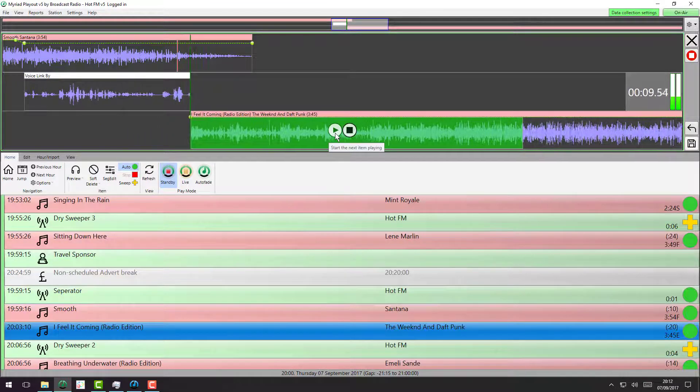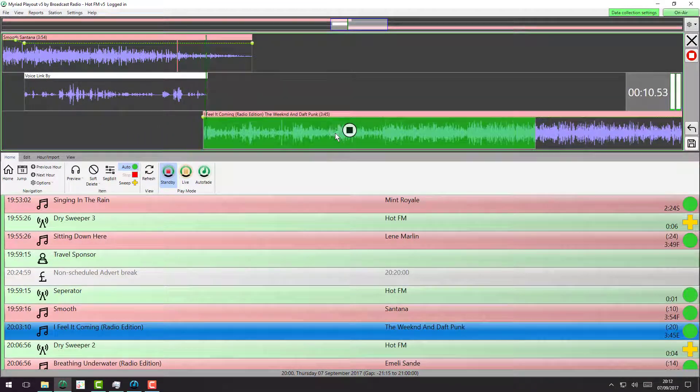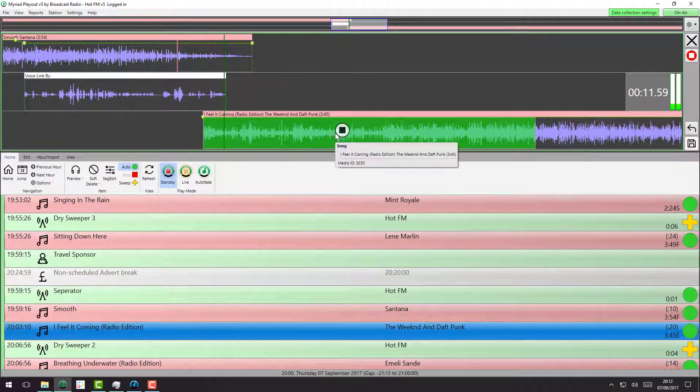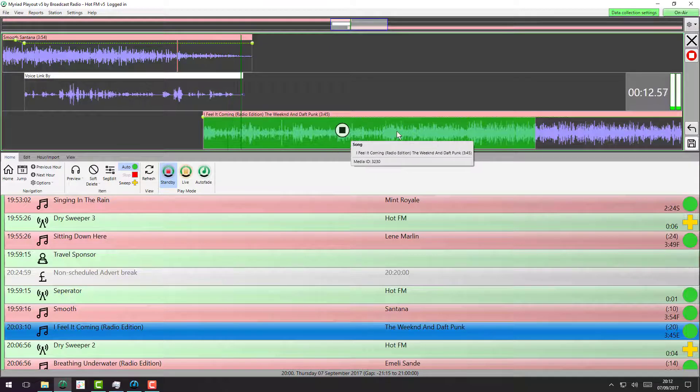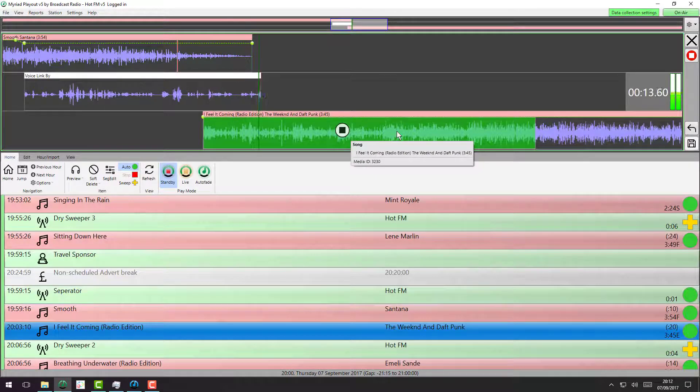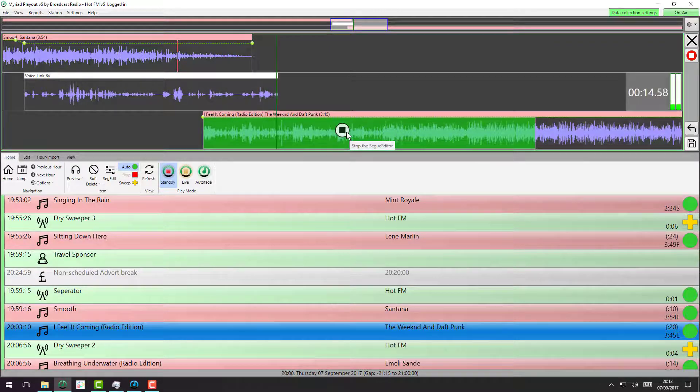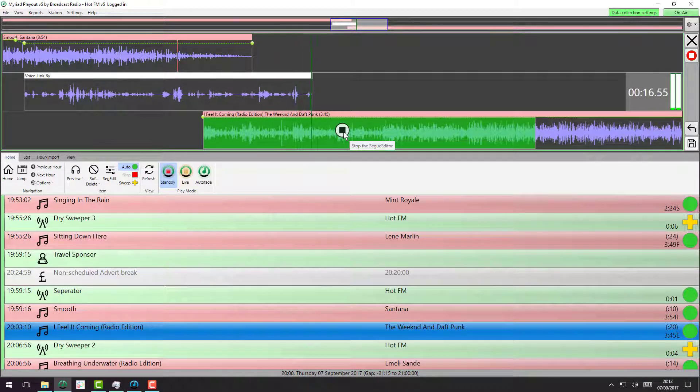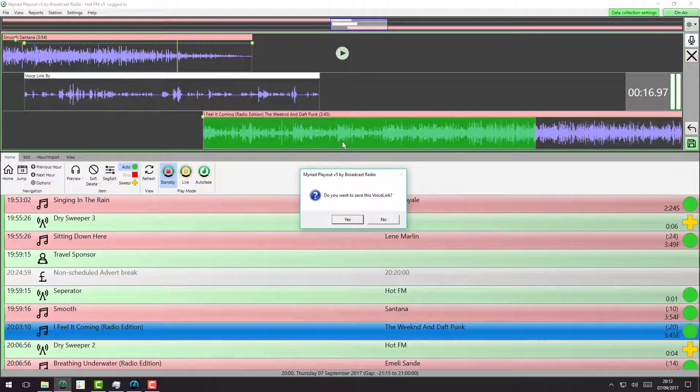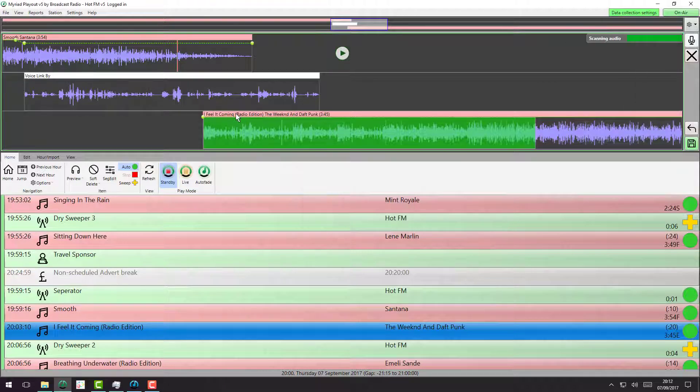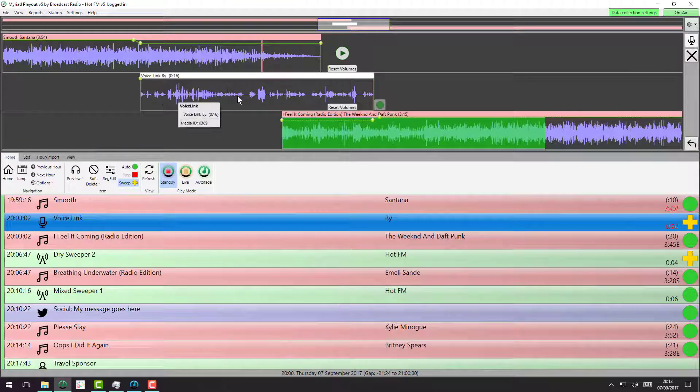When I'm ready, I can just press the play button on the next item. And when I'm ready, I can stop talking and hit the stop button. And it'll say, do you want to save it? So I say yes.